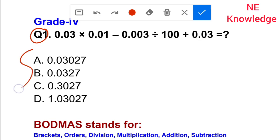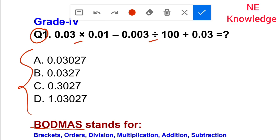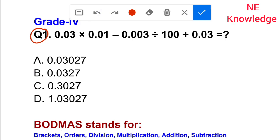To solve this, we will use the order of operations: first divide, then multiplication, then addition, then subtraction. The first thing I will find is to divide.